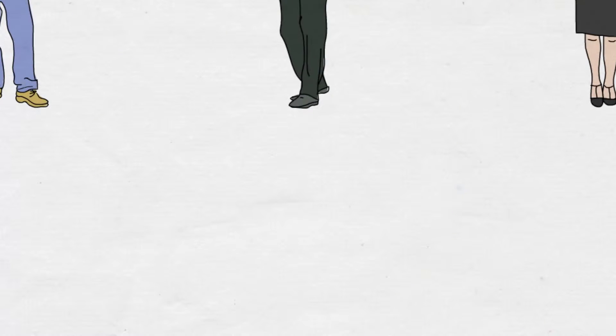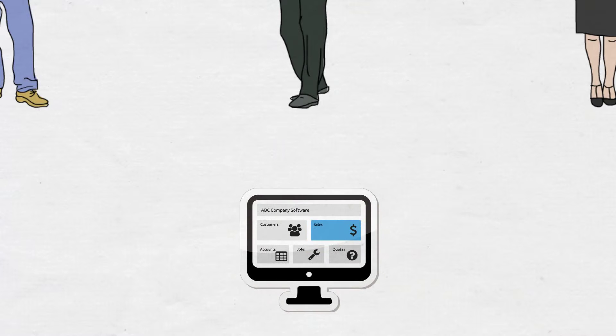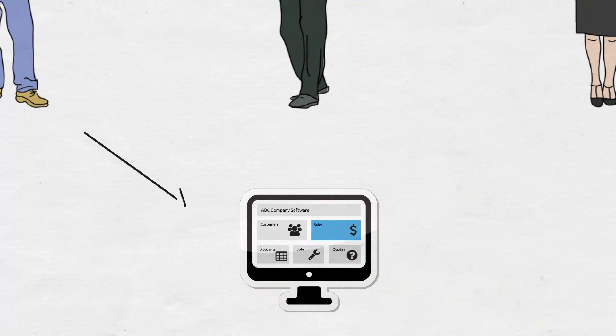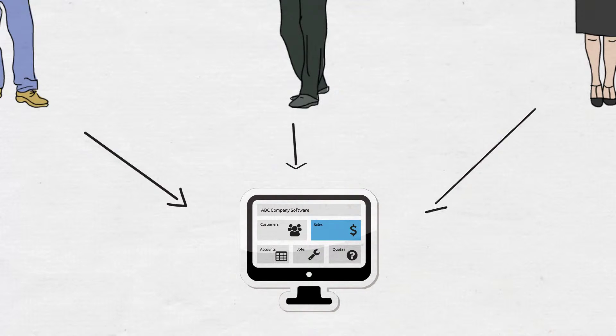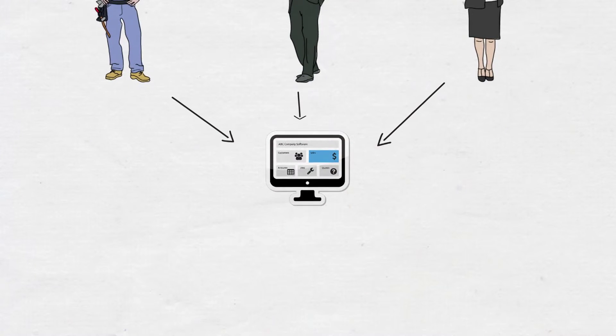Typical software operates the same for all staff, providing almost exactly the same appearance, menu options and functionality, regardless of the staff member's role.